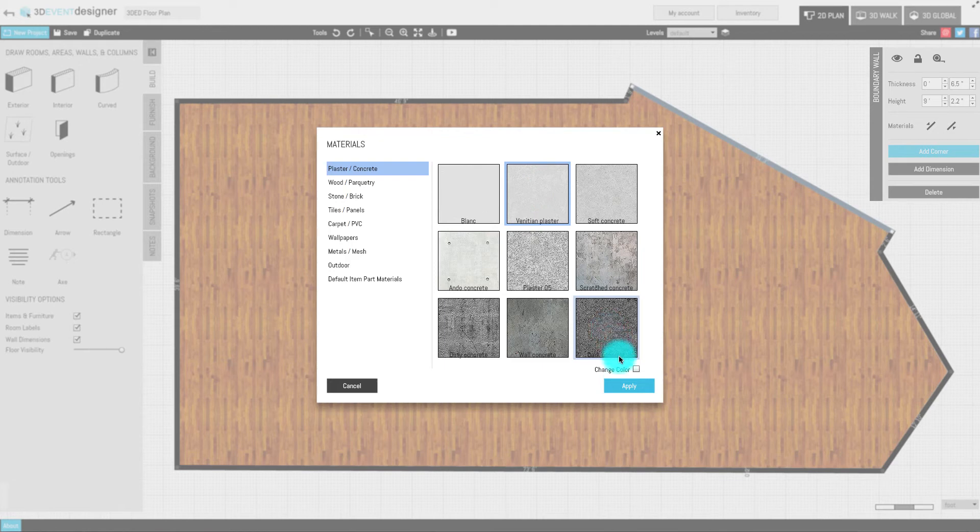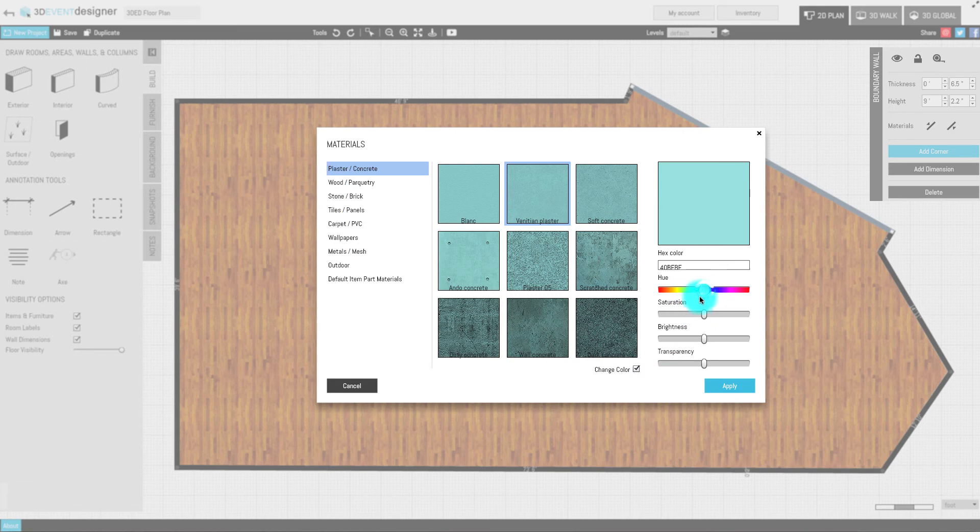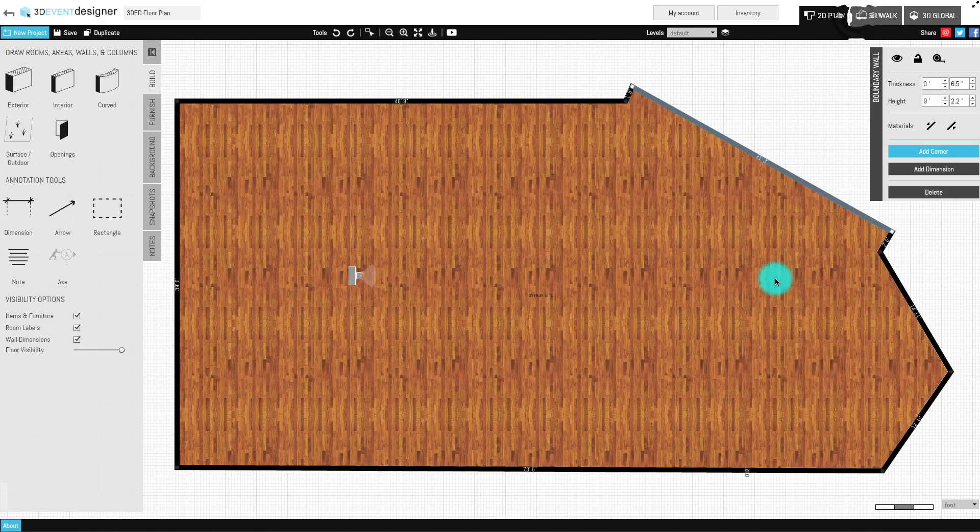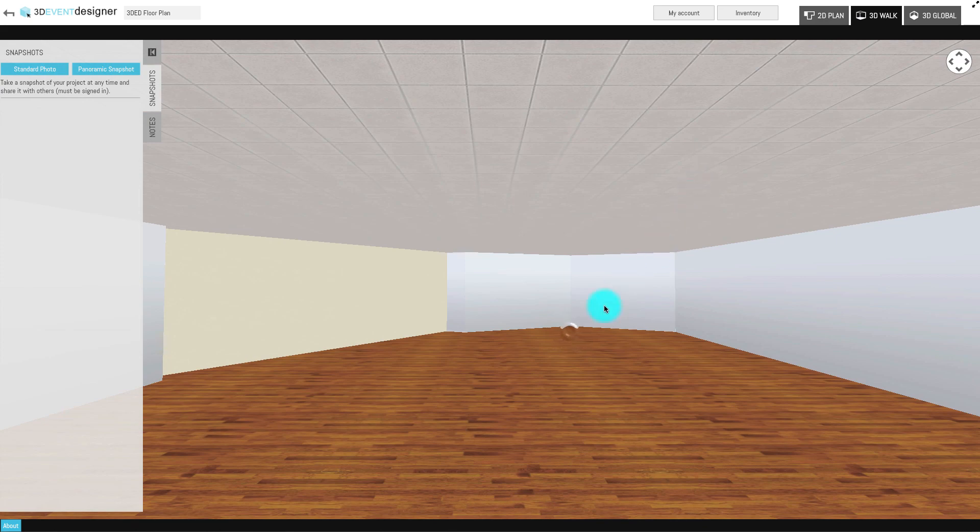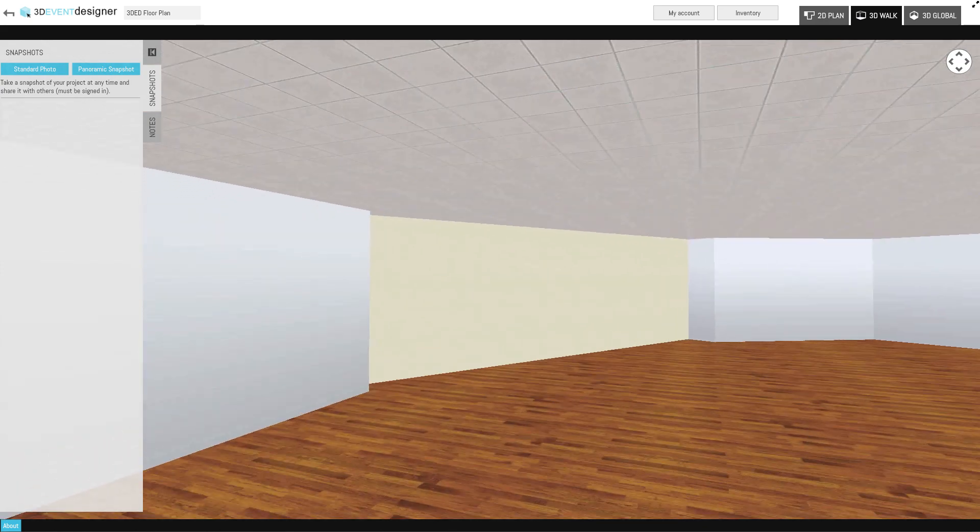Check the Change Color box to change the wall color, then slide the color bar or input a hex code. Here we go.